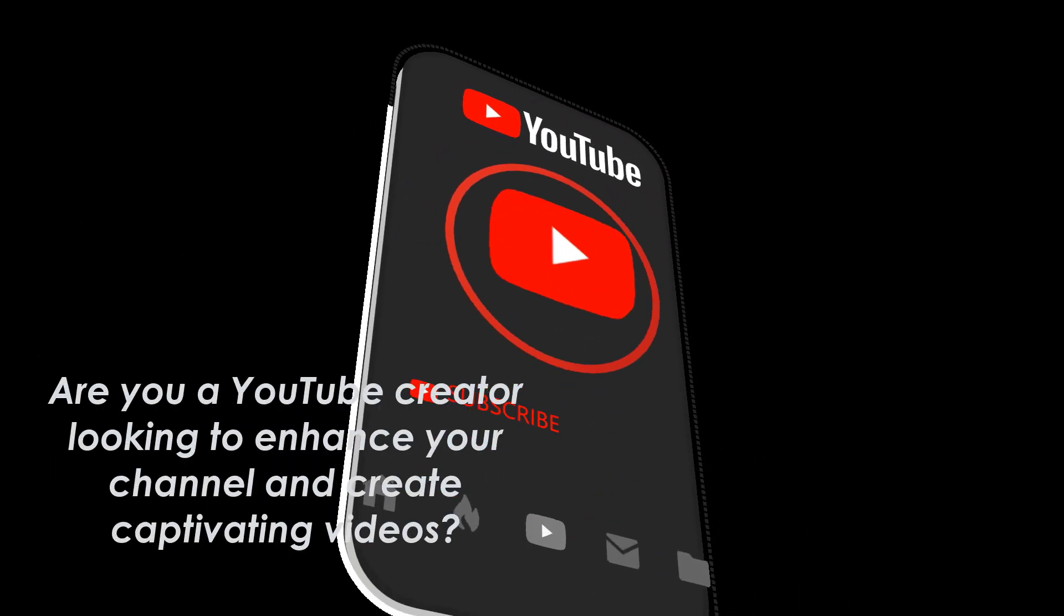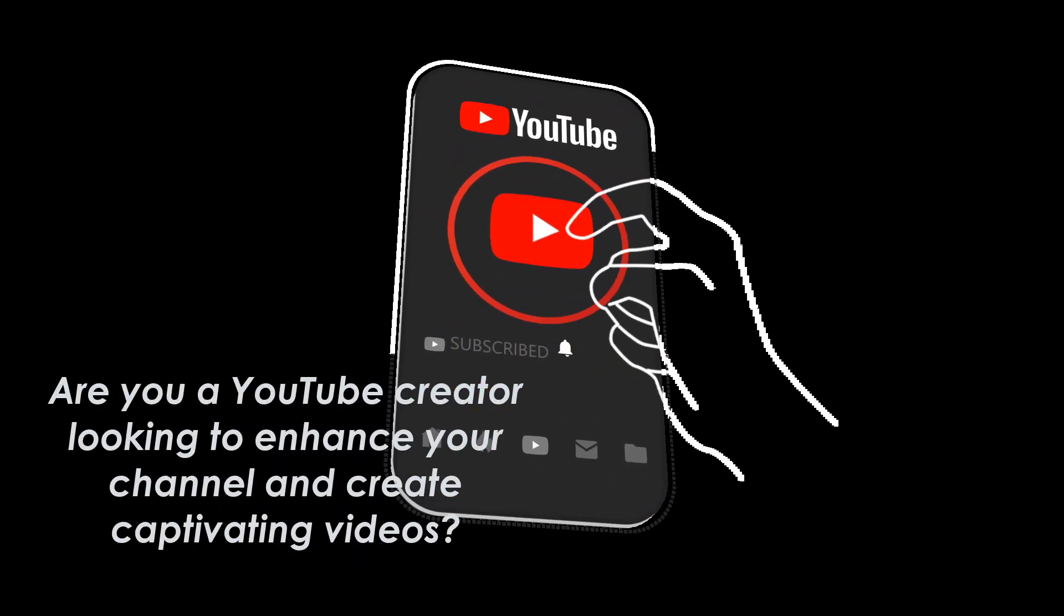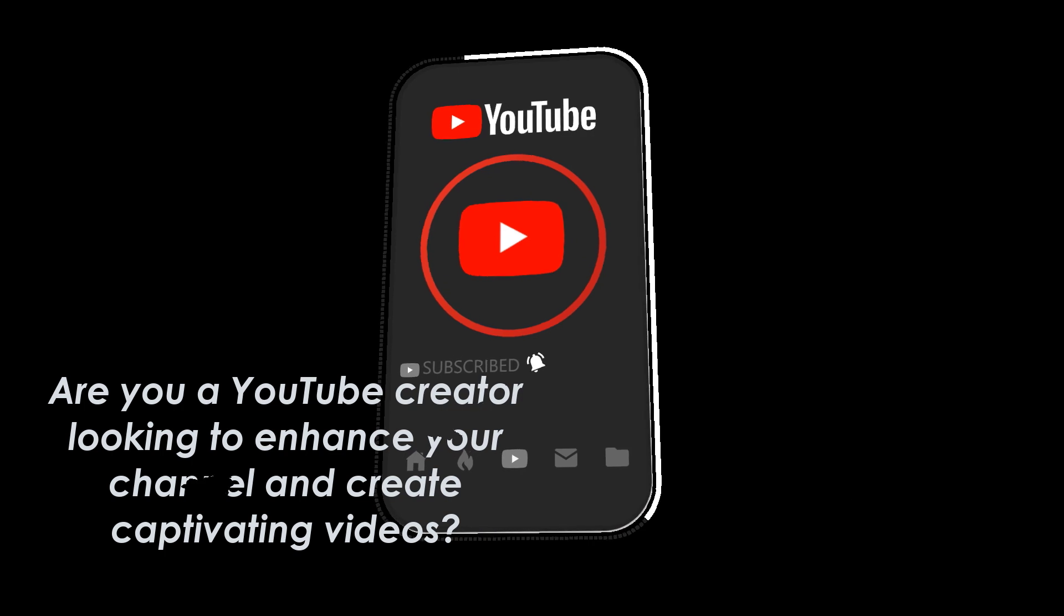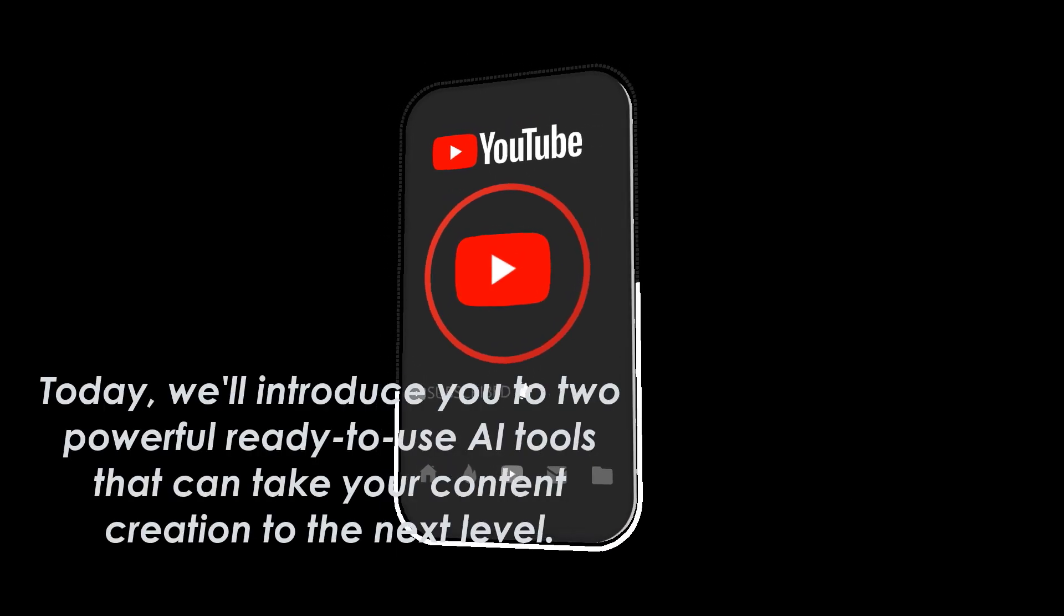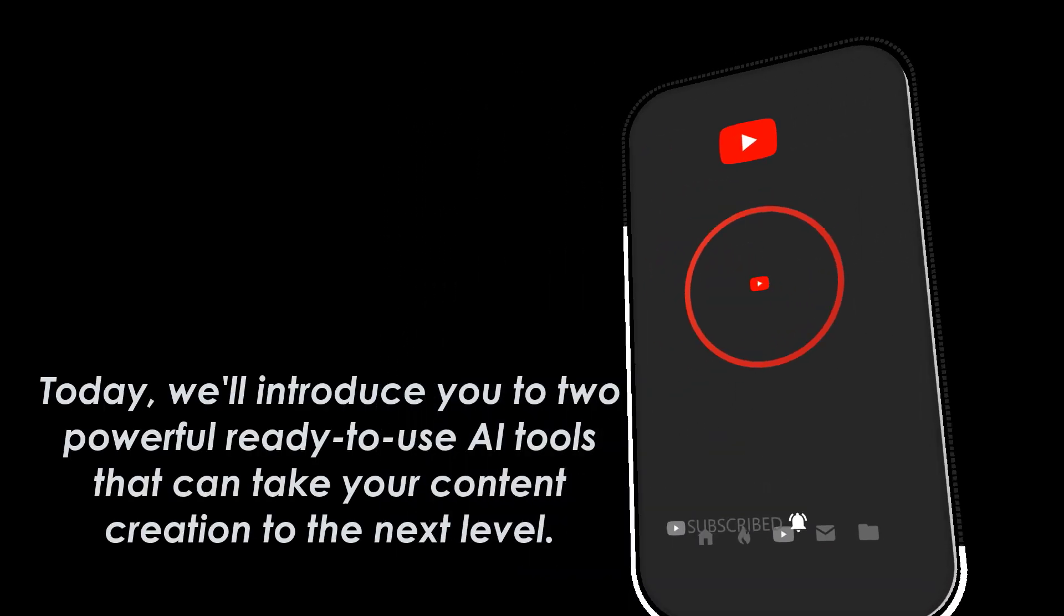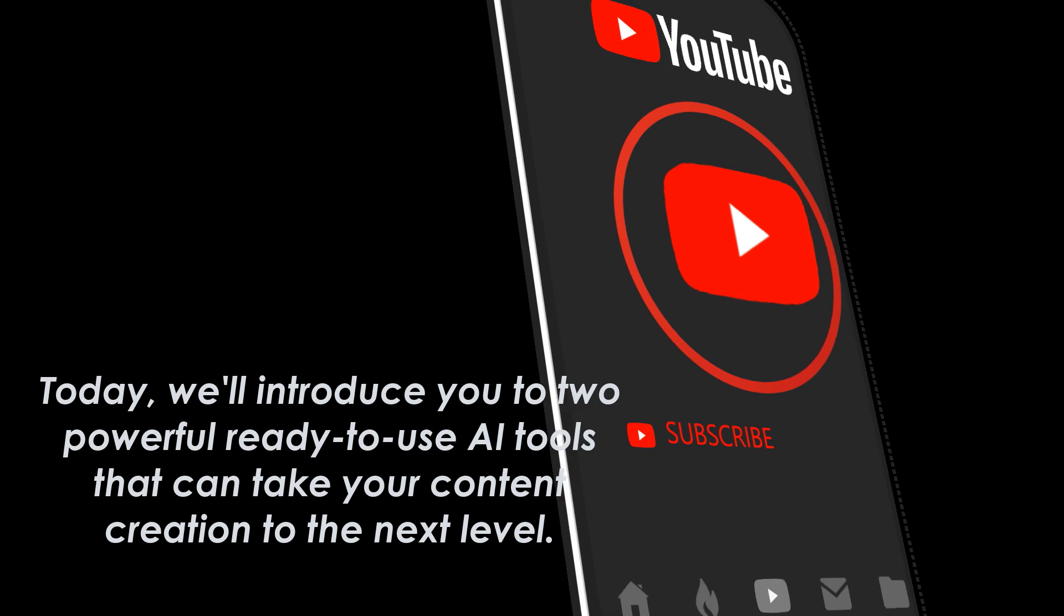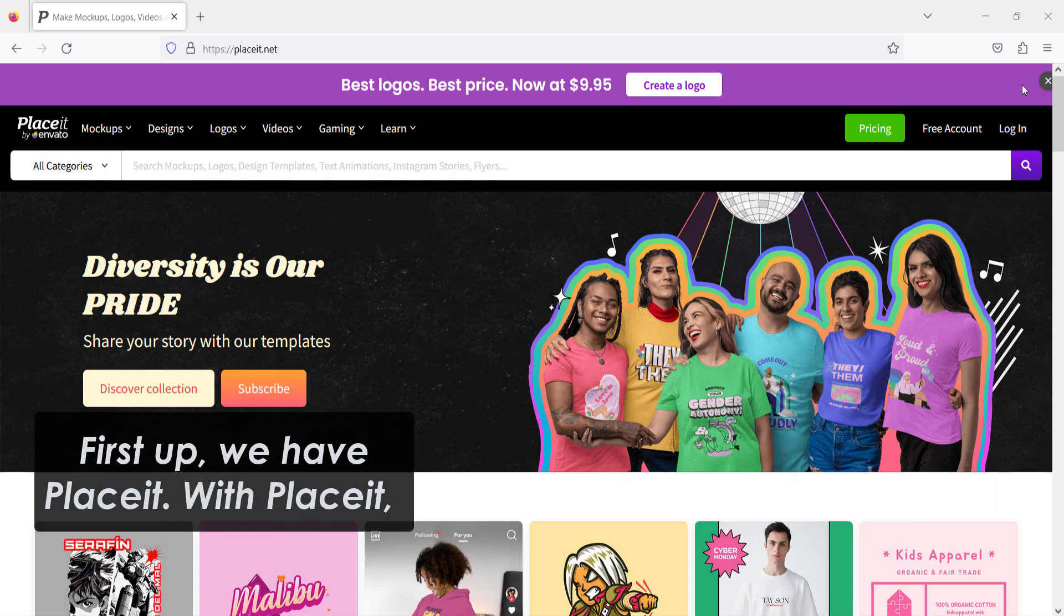Are you a YouTube creator looking to enhance your channel and create captivating videos? Today we'll introduce you to two powerful ready-to-use AI tools that can take your content creation to the next level. Let's dive in.